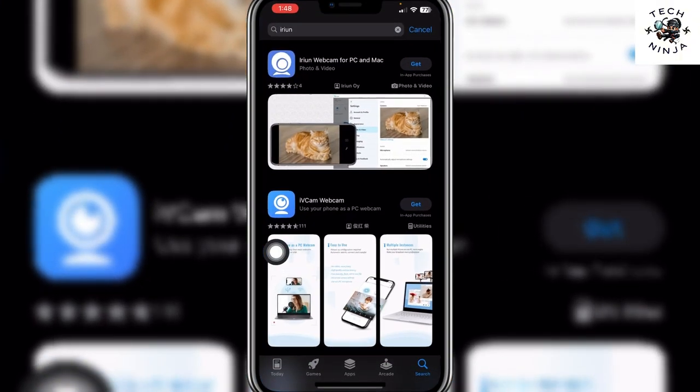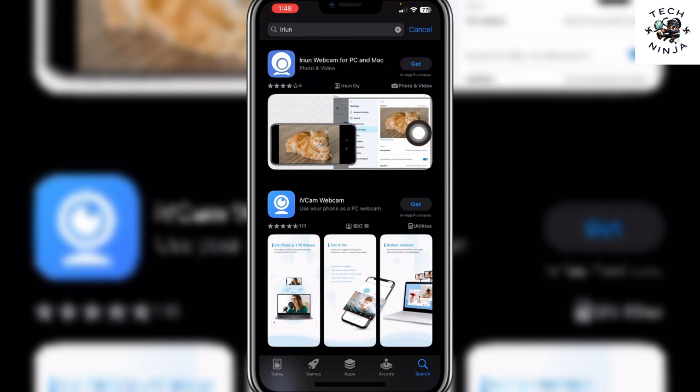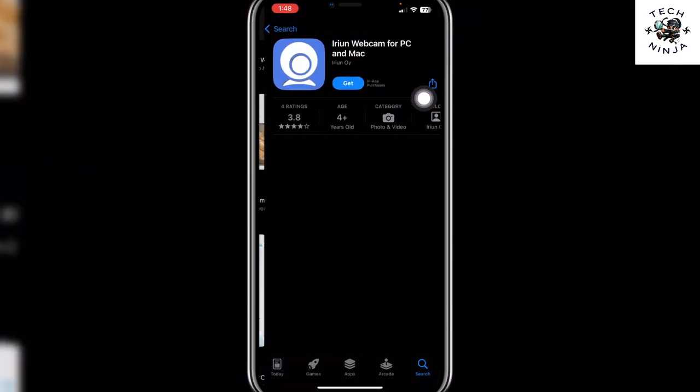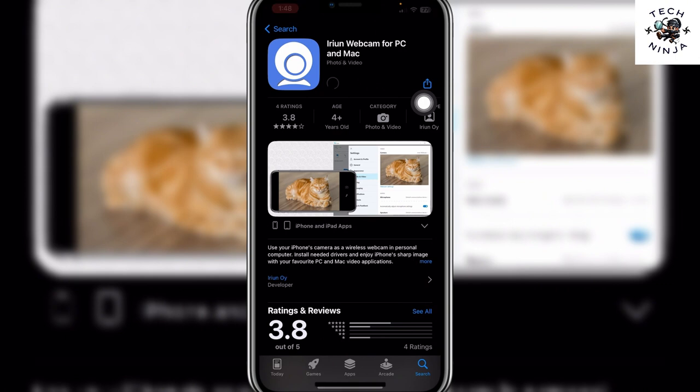First, you have to go to your App Store and search for irian, the app. Then you're going to see this irian over here. You can see this is a webcam for PC and Mac. Click get over here or just open the app and click get. Once you click get, you can download it.